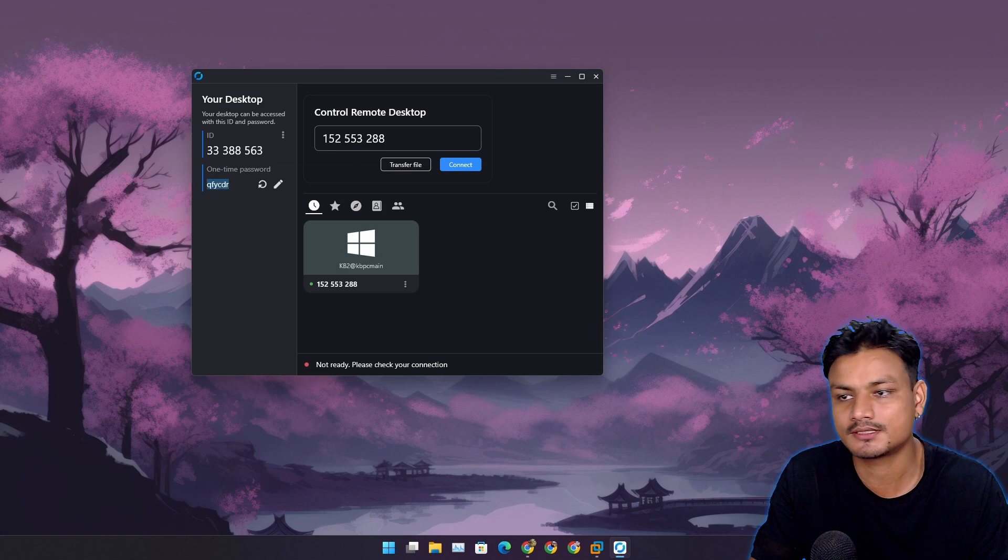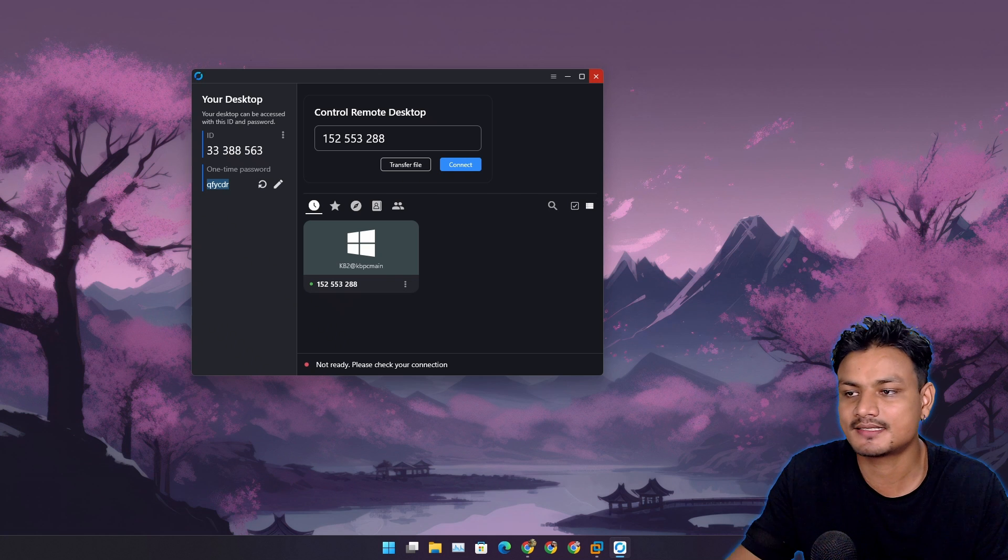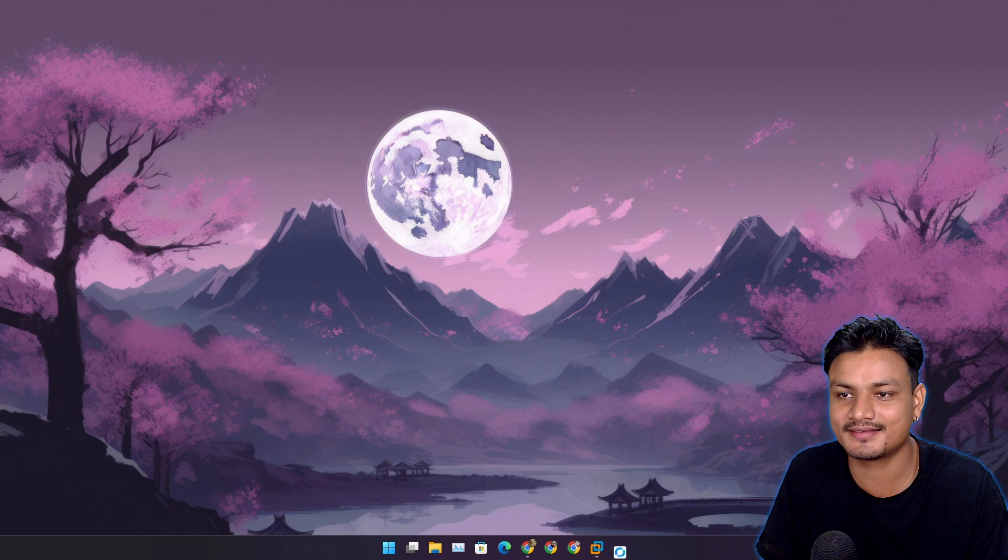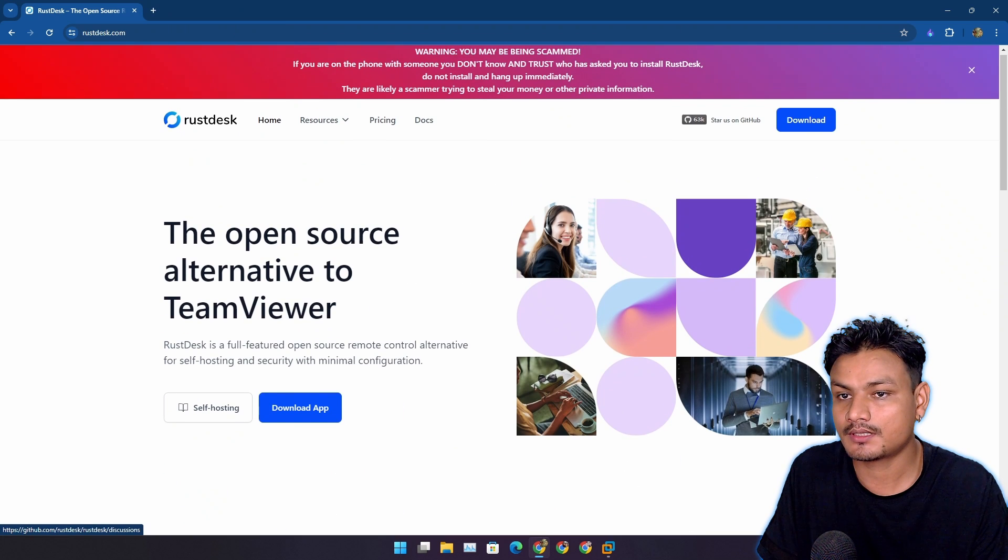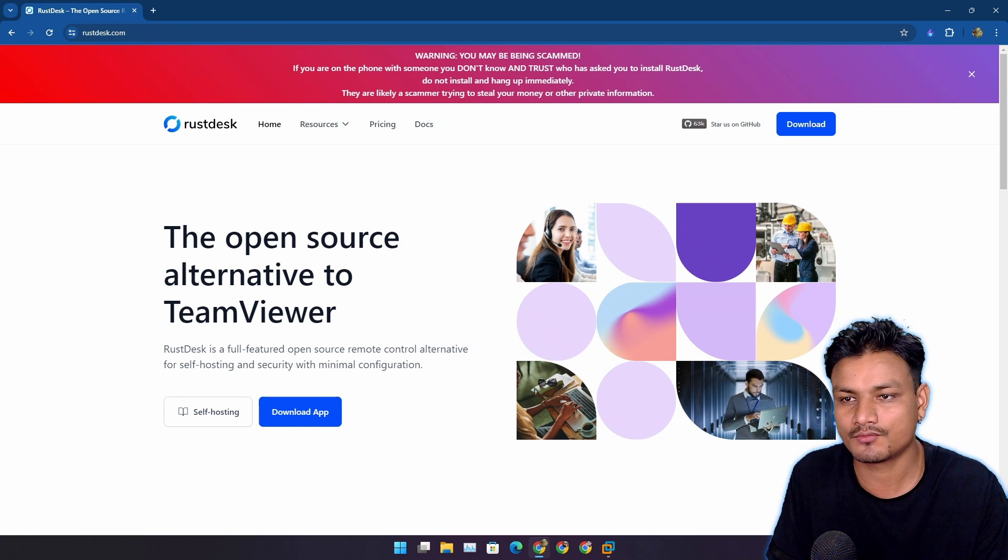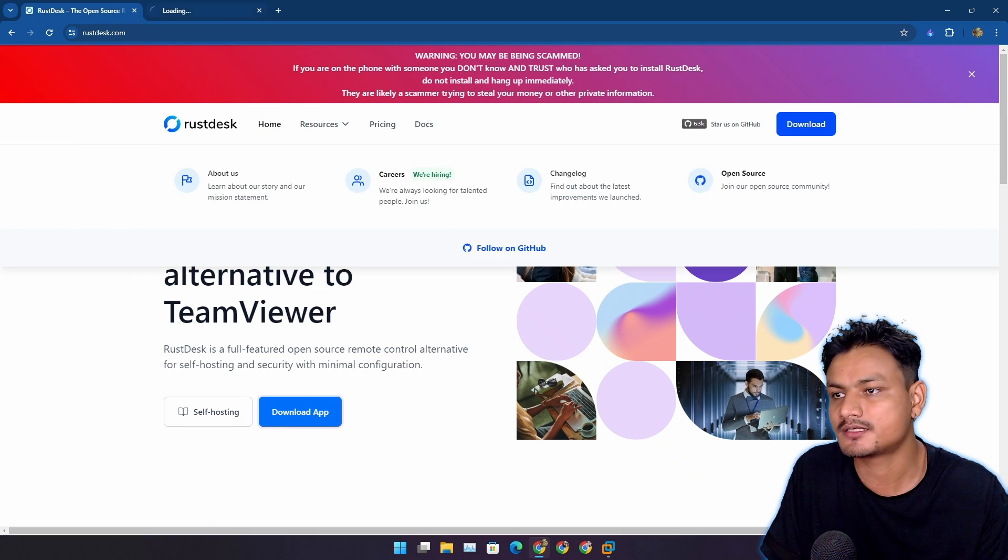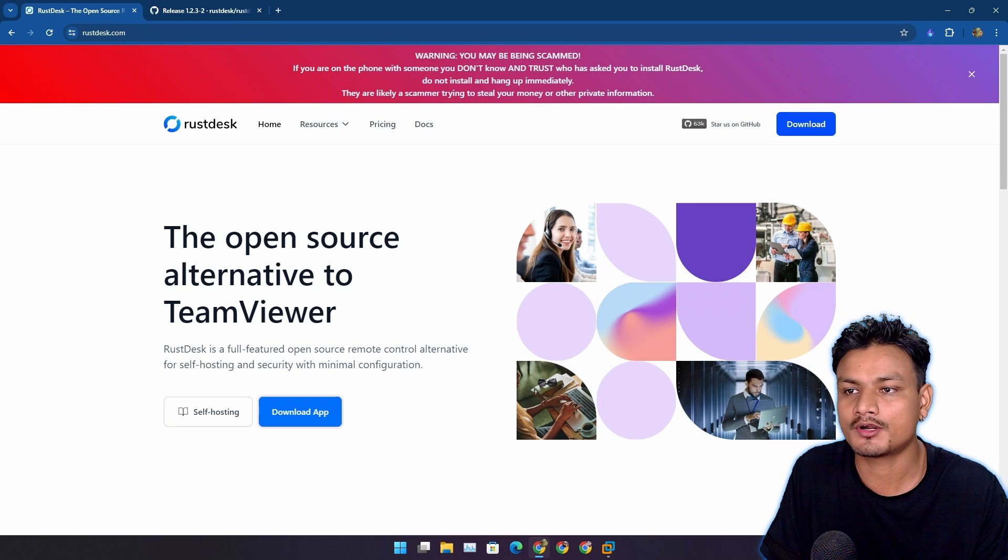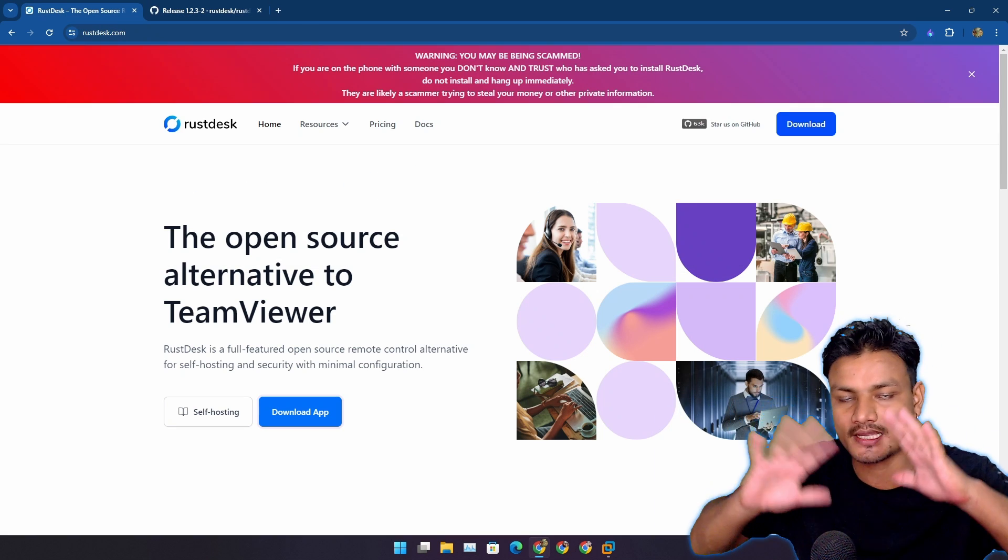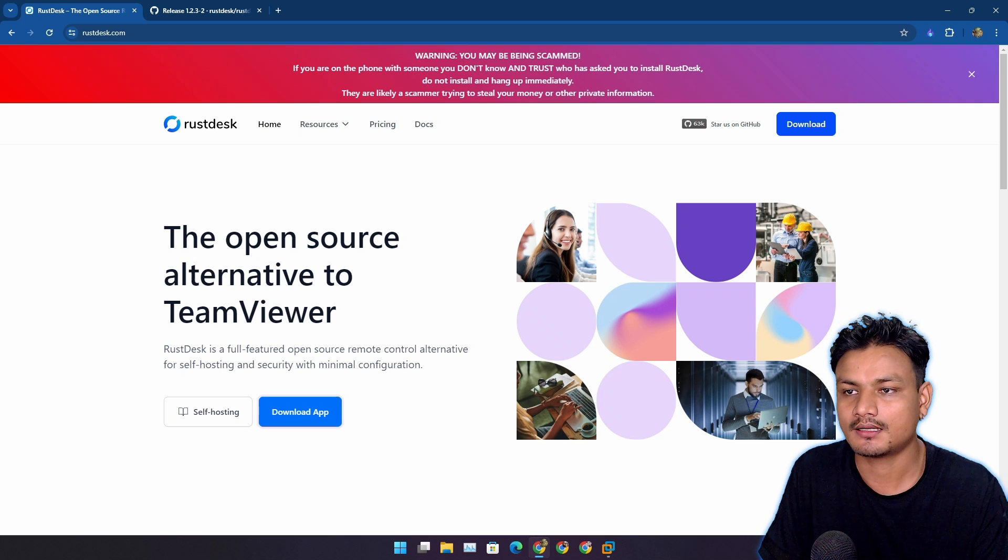It's not even asking for any password or anything like that, and I don't even get the invitation pop-up here so I could just accept it. As I said, this thing is still in beta, so maybe there is something wrong with it.